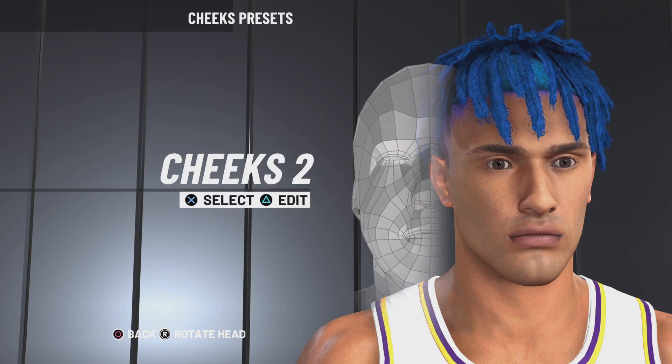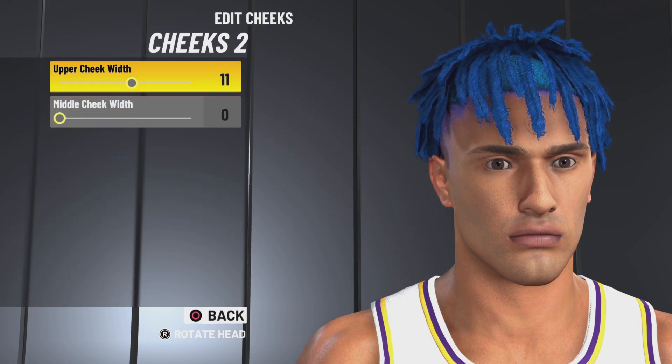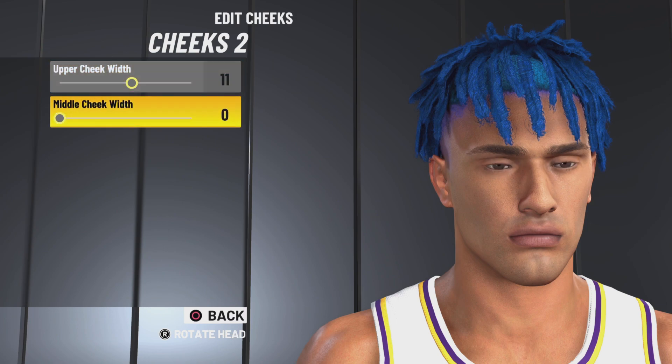Next up we got cheeks 2. Upper cheek width 11, middle cheek width 0.